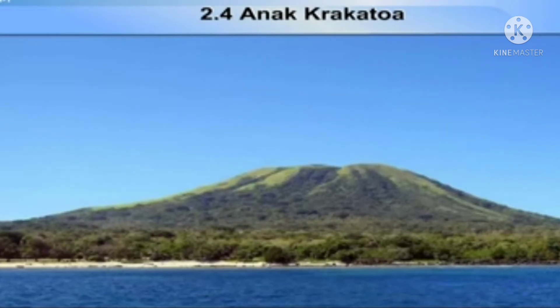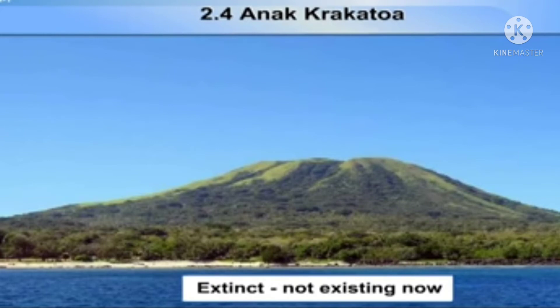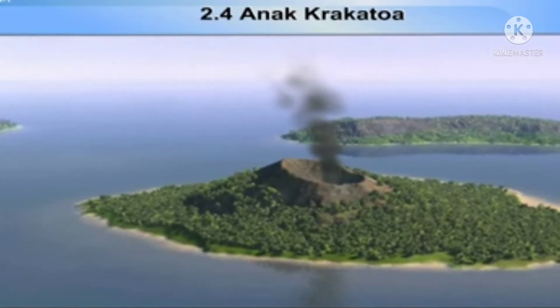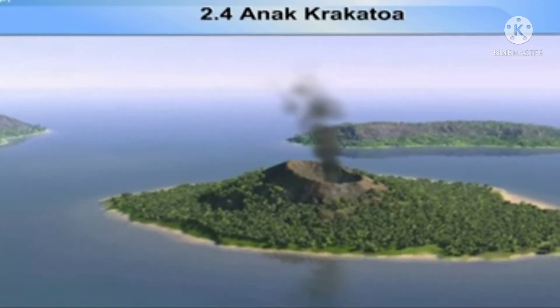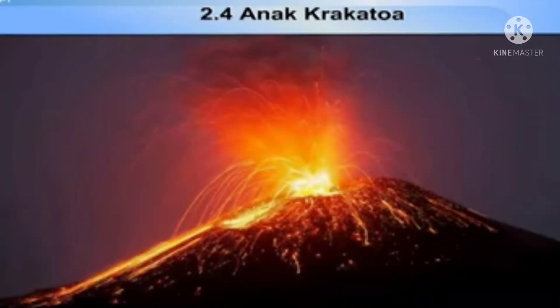Next, we have extinct volcanoes. Geographers can guess by looking at the rock formation that they used to erupt long, long ago. The meaning of the word 'extinct' is 'not existing now.' When geographers look at the formation of the rock, they can tell us it was an active volcano in history — in the past — but now the volcano is extinct, which means it does not exist and will not erupt again. These are called extinct volcanoes.